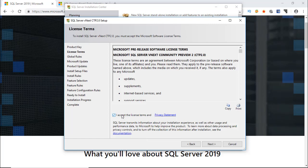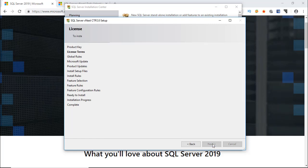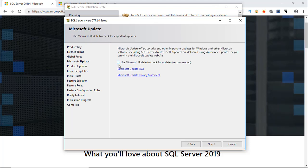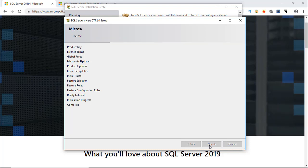Accept the license terms and privacy statement. You should check for updates. It is recommended. I am not checking it because I have downloaded the latest version, but you should.